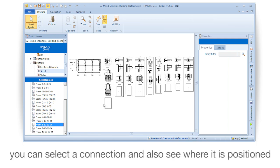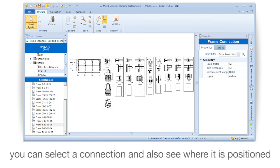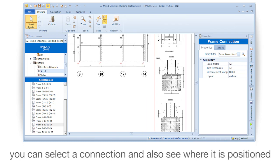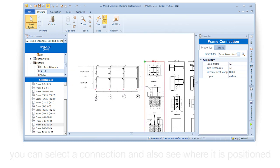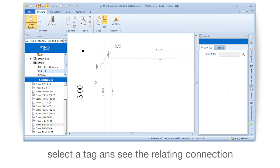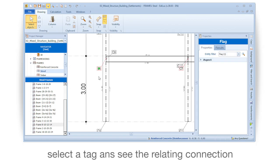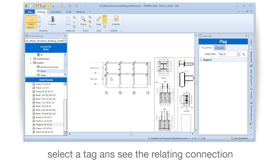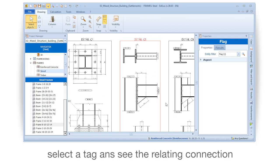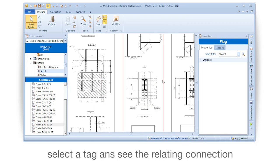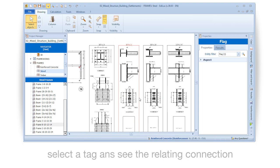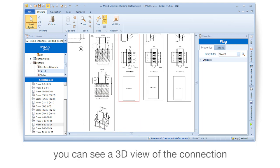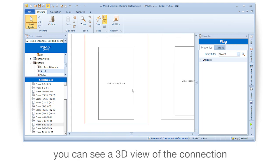You can select a connection and also see where it is positioned. Select a tag and see the relating connection. You can see a 3D view of the connection.